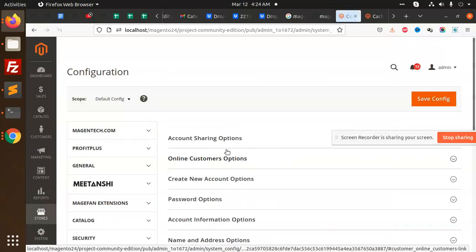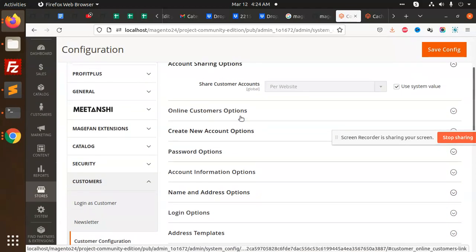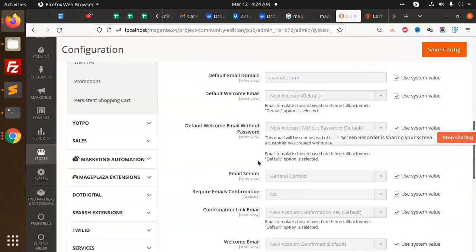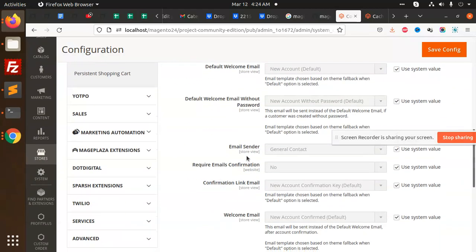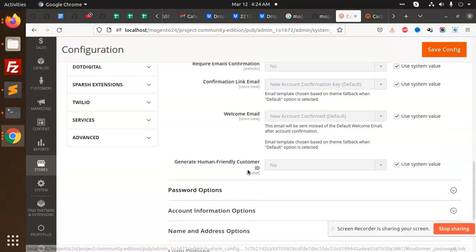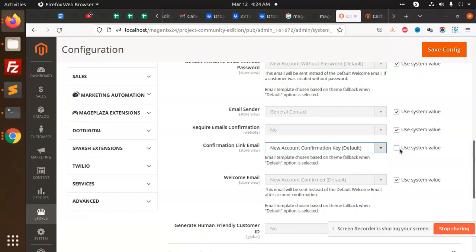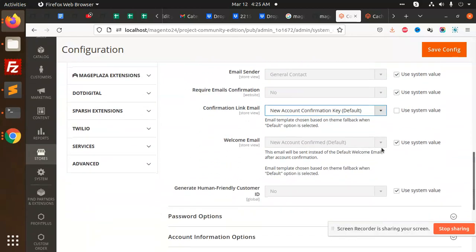We have to go to Customers > Customer Configuration. Here we have account sharing and create new account options. There is a confirmation email link option. You can mark an email template and also set the welcome email over here.